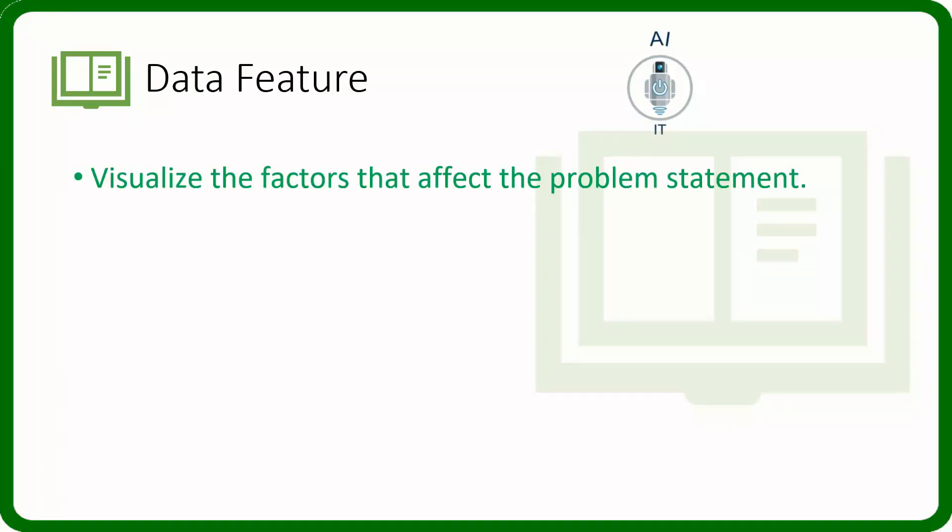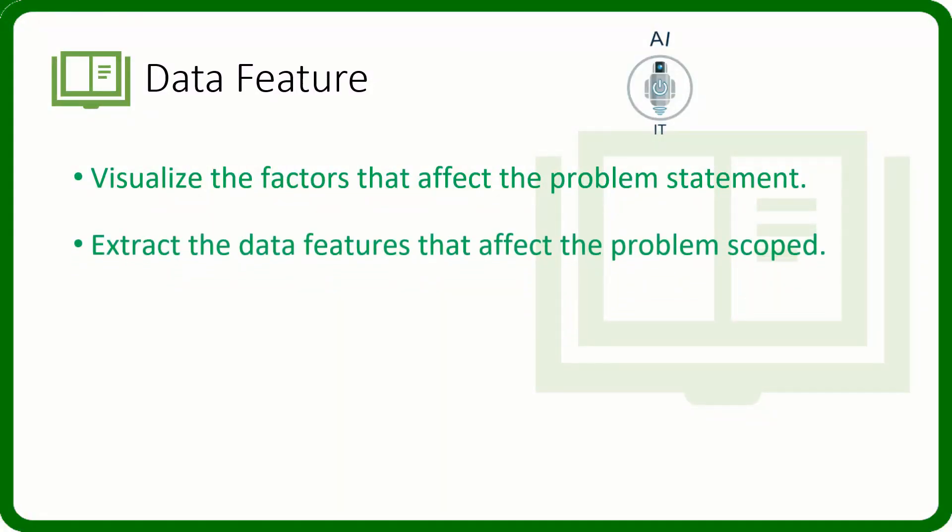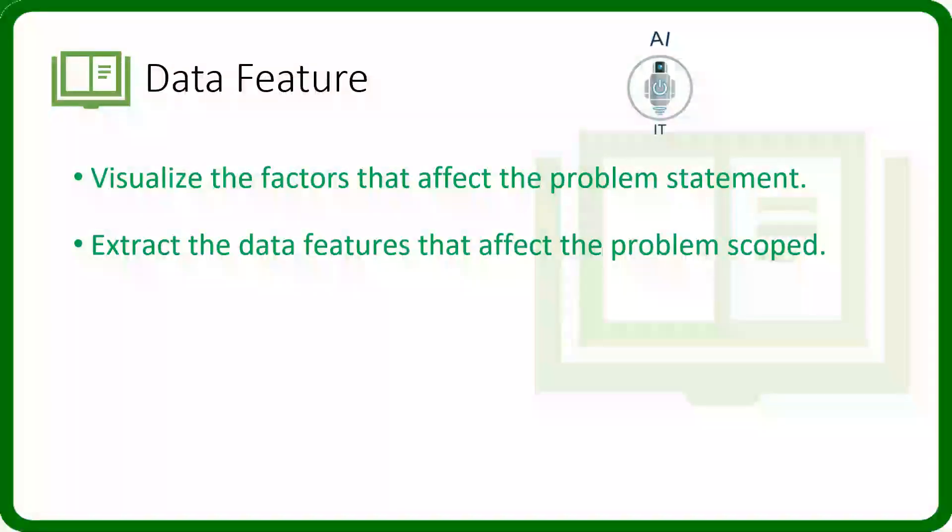We have come to this page of data acquisition. We need to know what data to get based on the problem statement. We need to visualize the factors which affect the problem statement. For this, we need to extract the data features that affect the problem scope.